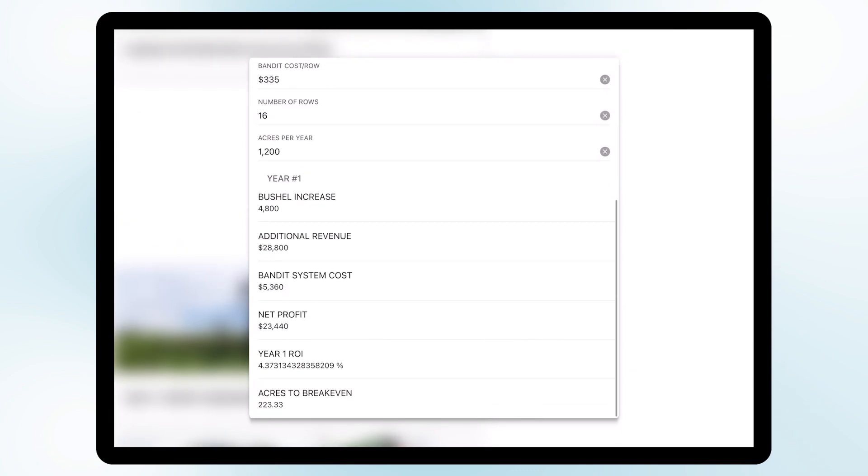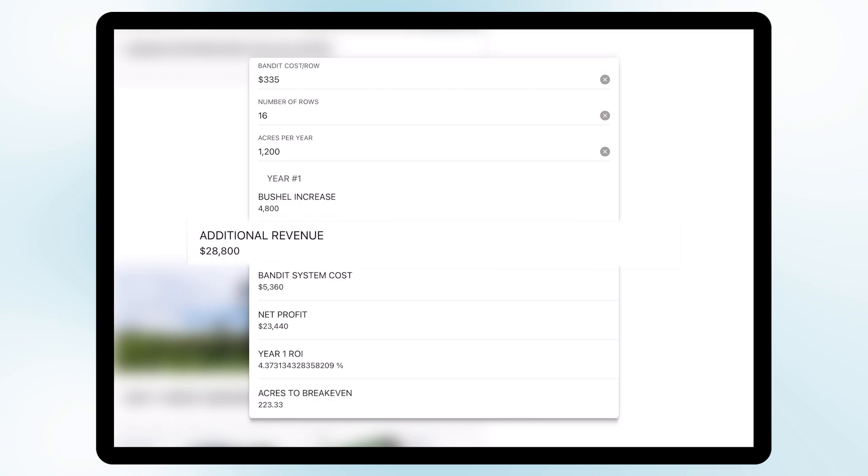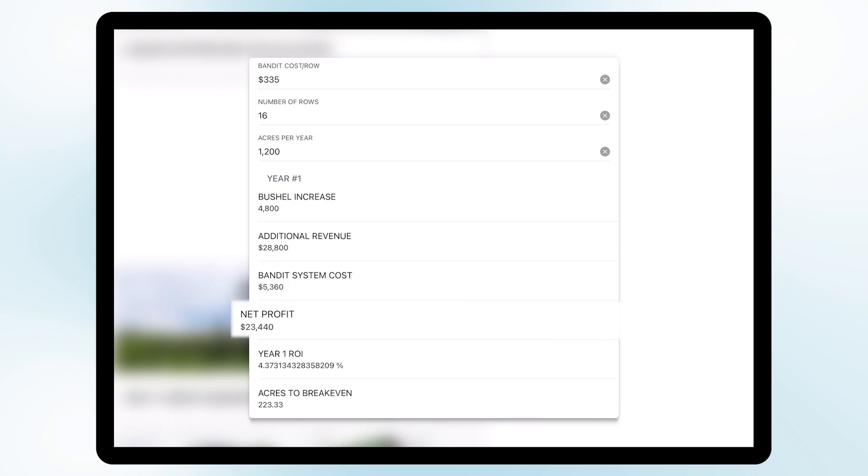We can see that in year one we expect a bushel increase of four thousand eight hundred bushels of corn, an additional revenue of twenty eight thousand eight hundred dollars, and the Bandit system only cost us five thousand three hundred sixty dollars. So this gives us a net profit of twenty three thousand four hundred and forty dollars.